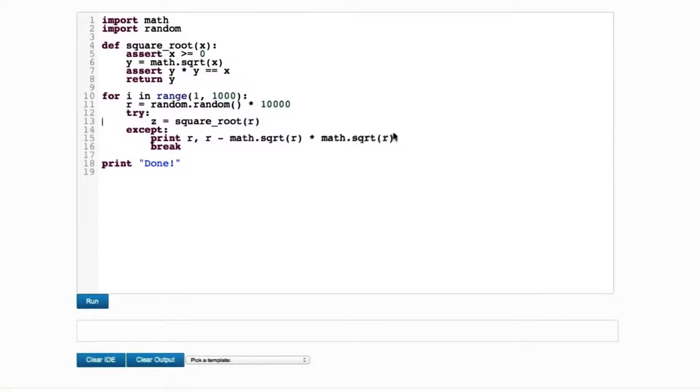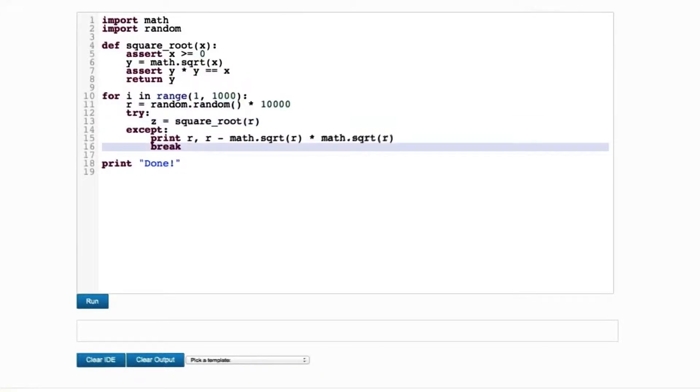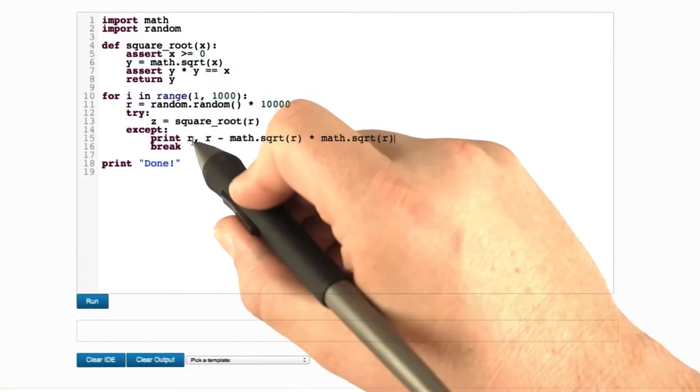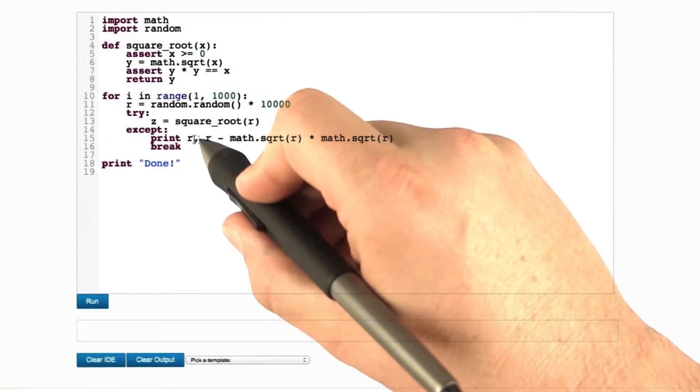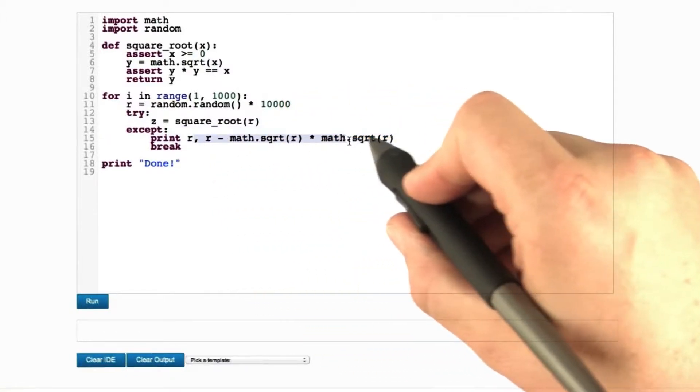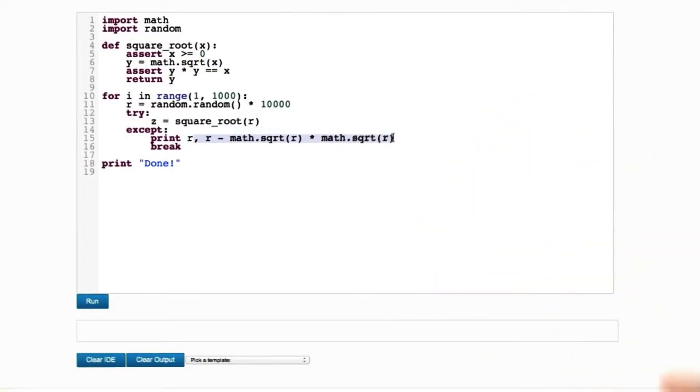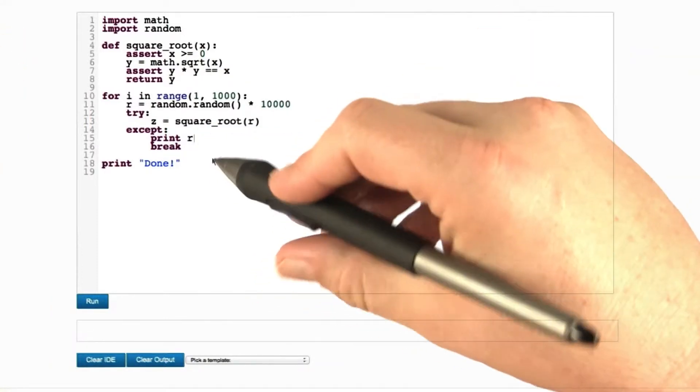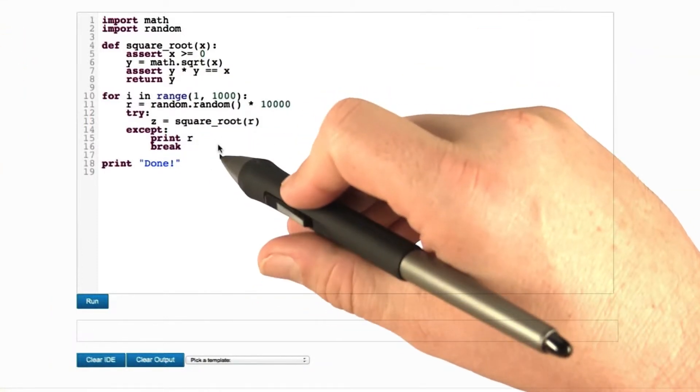So why does the post condition of square root fail? The answer is simple, yet not so simple. What we lack here is diagnostic information. We don't know the values of r or z or anything that happens in between.